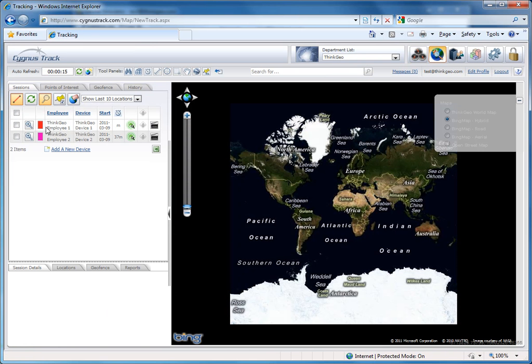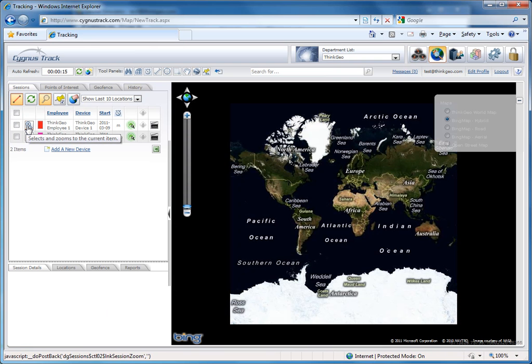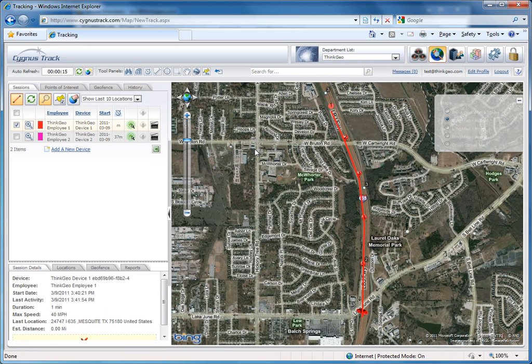In this case, I was using ThinkGeo device 1. And then click the Zoom button to see all of those location points you just plotted on your map, just as if the device had actually been out there driving around.